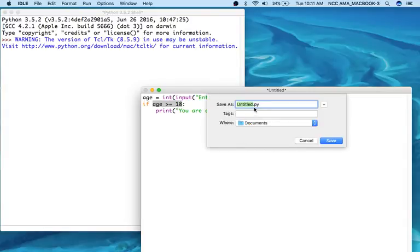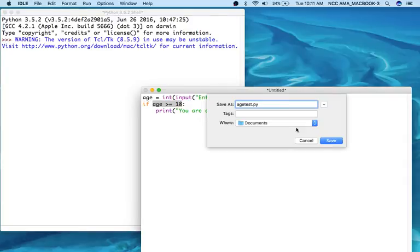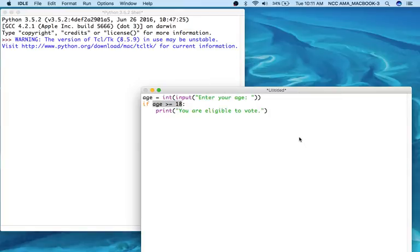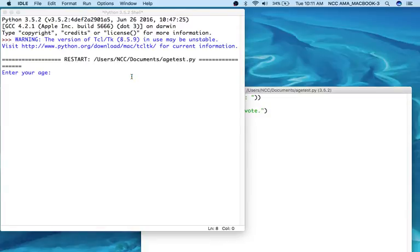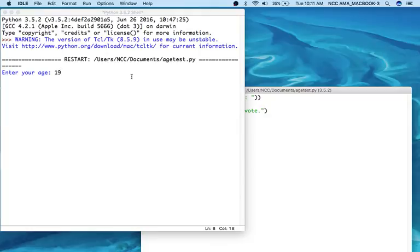I'm just going to call it age test. You can name it anything you want, it doesn't matter where it saves just as long as you know how to get back to it. Now over here in our shell the program starts to run and it asks us to enter our age. So I'm going to say 19. So 19 is greater than 18, so I get the statement that tells me I'm eligible to vote.